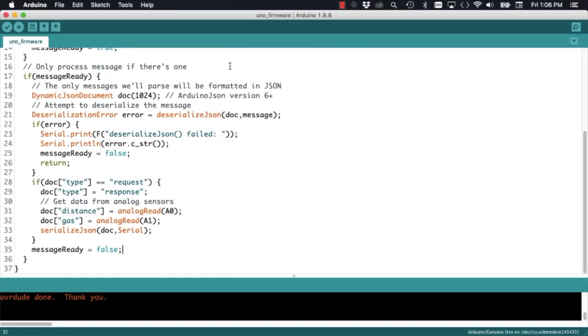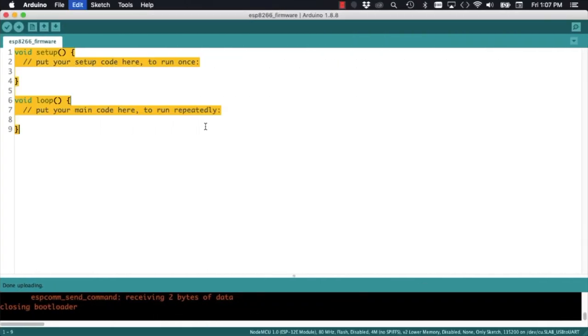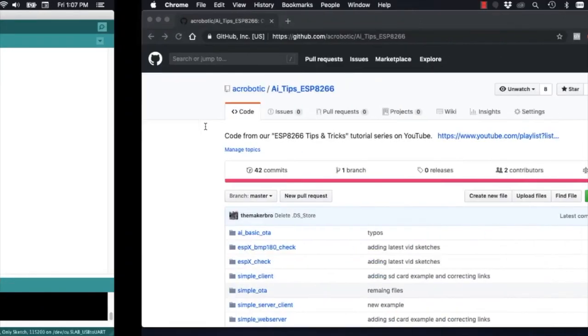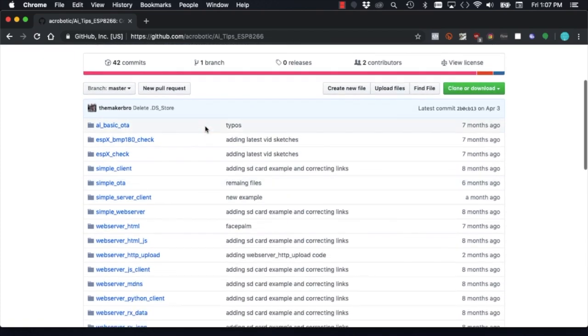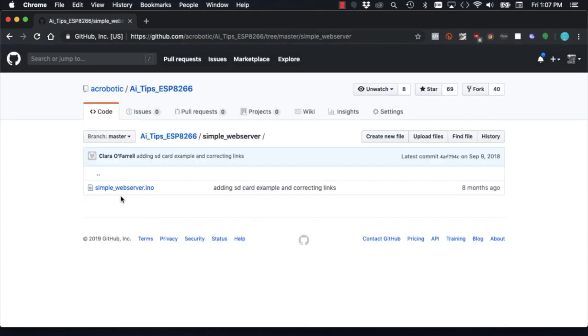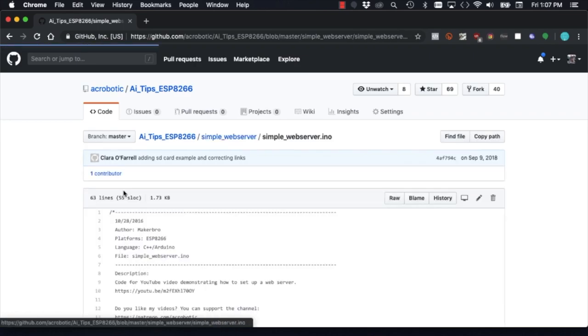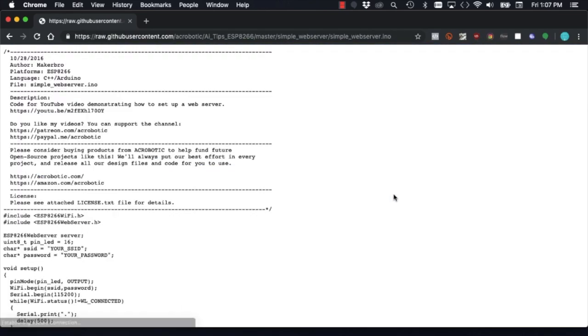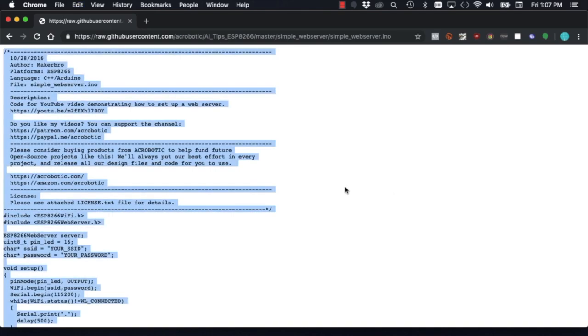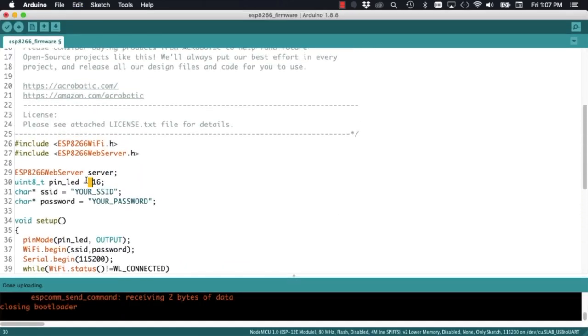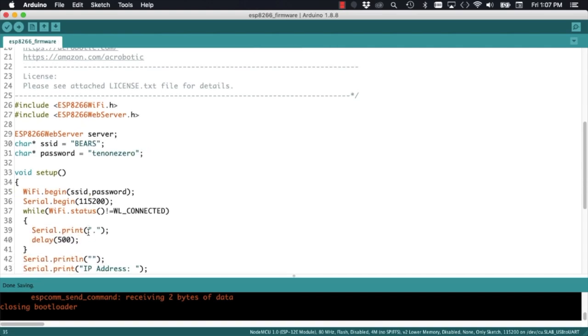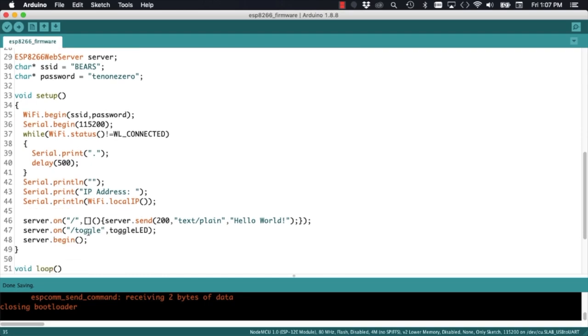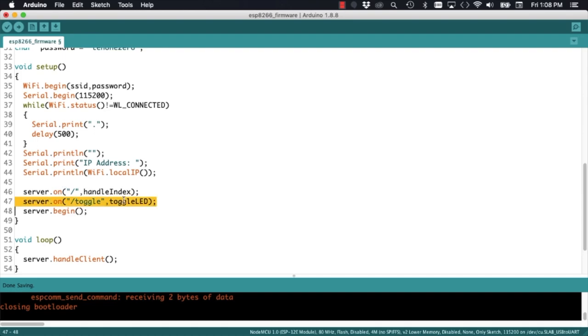Now, we can move on to the ESP8266 side of things. To make things easier, I'm going to go to our repository for this series and use the simple web server sketch as a starting point. I'll leave a link in the description of the video. I'll get rid of things that I won't use, fill in my network ID and password, and use a user defined function that I'll name handleIndex to display the data that's collected from the Uno.